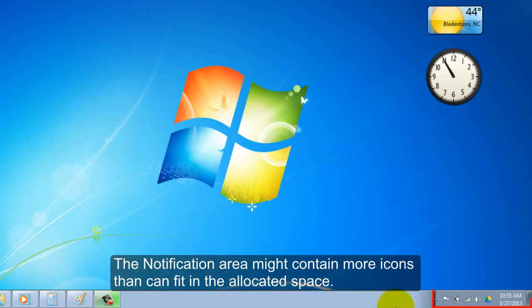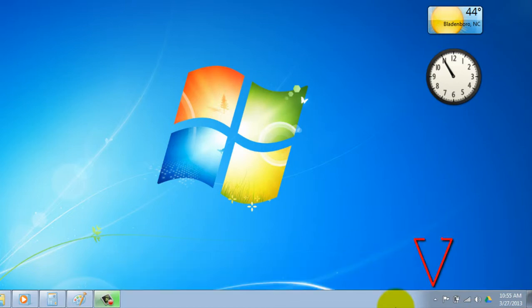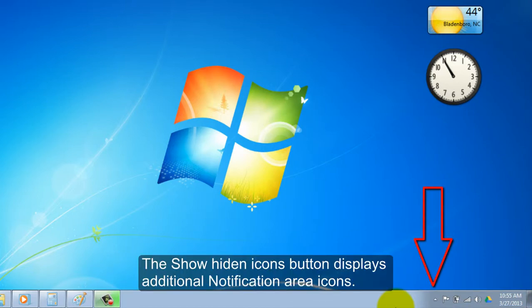The notification area might contain more icons than can fit in the allocated space. The show hidden icons button displays additional notification area icons.